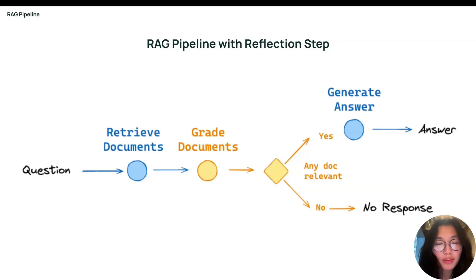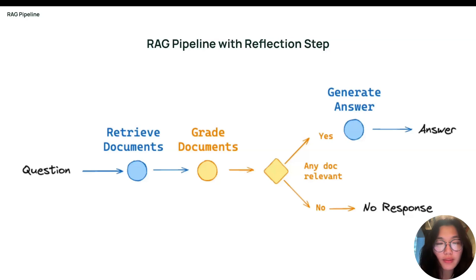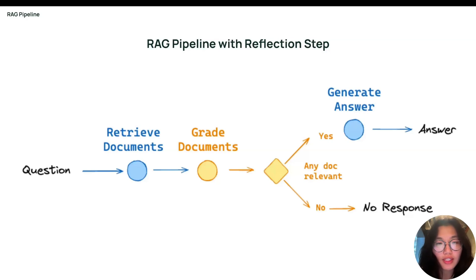And instead of building the evaluation logic from scratch, we'll show you how you can leverage OpenEvals, an open source package that contains out-of-the-box tools for RAG-related evaluations.